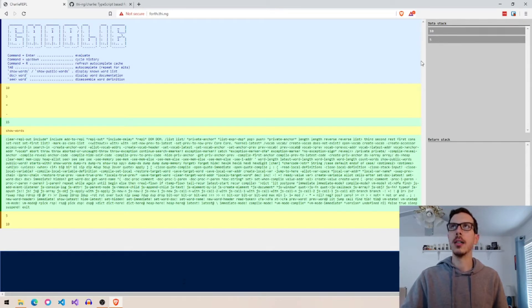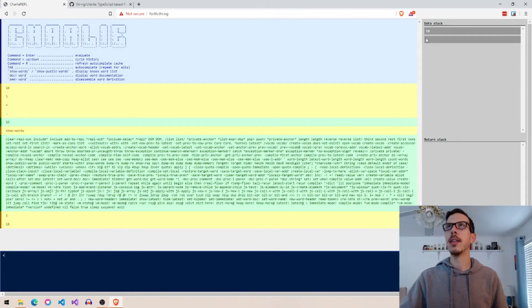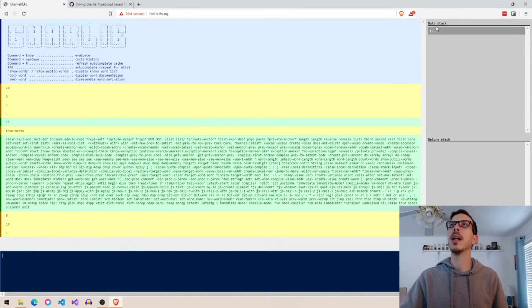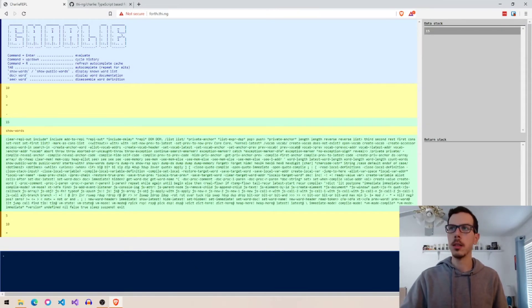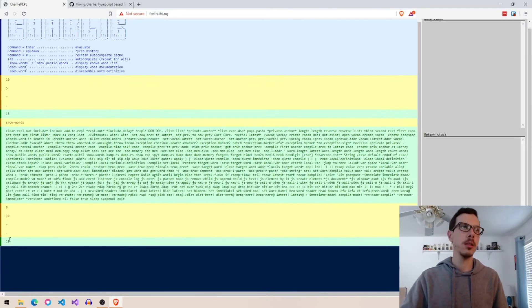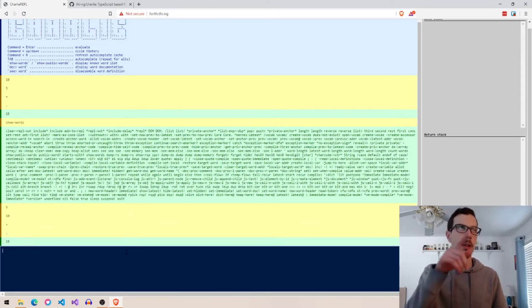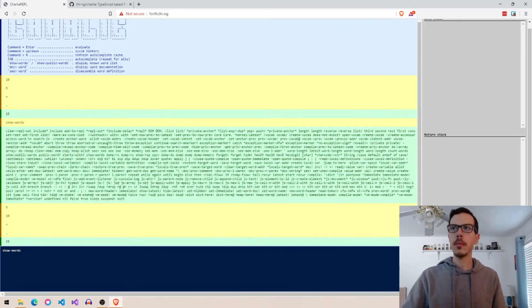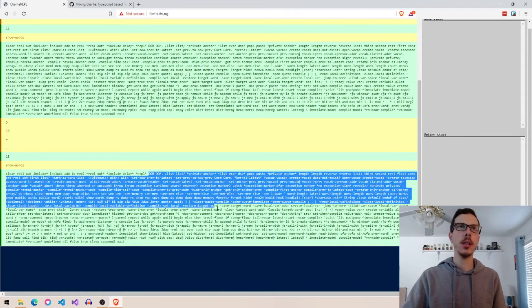If I do the plus word, it'll add these two guys together and put 15 on the top of the stack there, their sum. And then I can print that to the console or whatever, right here, prints down there. I have all these words here because I did this show words command, and it just shows all the known word lists.